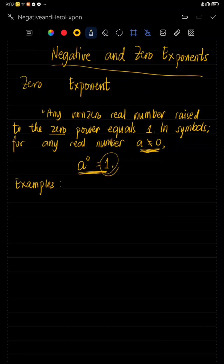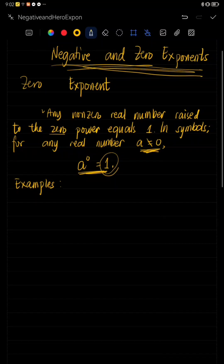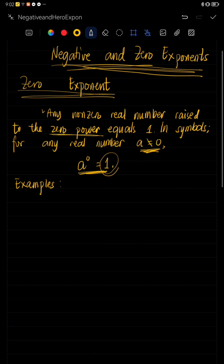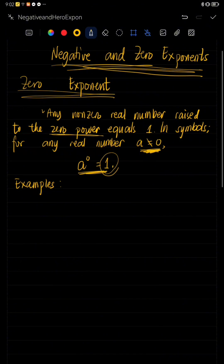Today we are going to discuss negative and zero exponents. Let's start with the zero exponent. Any non-zero real number raised to the zero power equals one. So in symbols, for any real number A, given that A is not equal to zero, A raised to zero is equal to one.